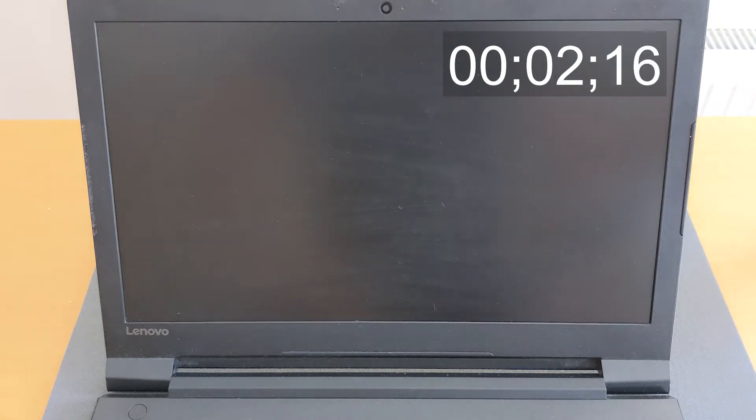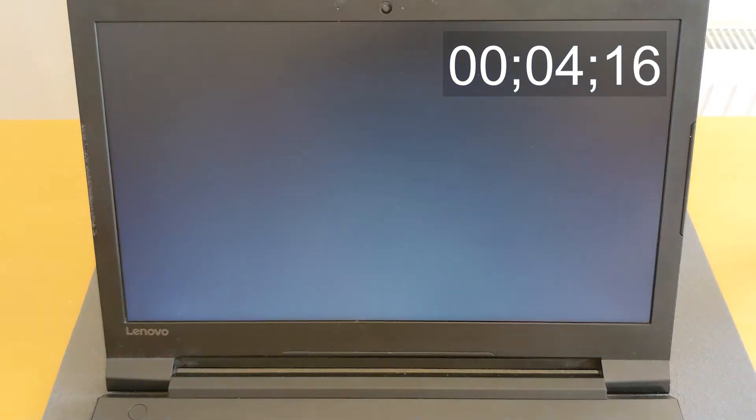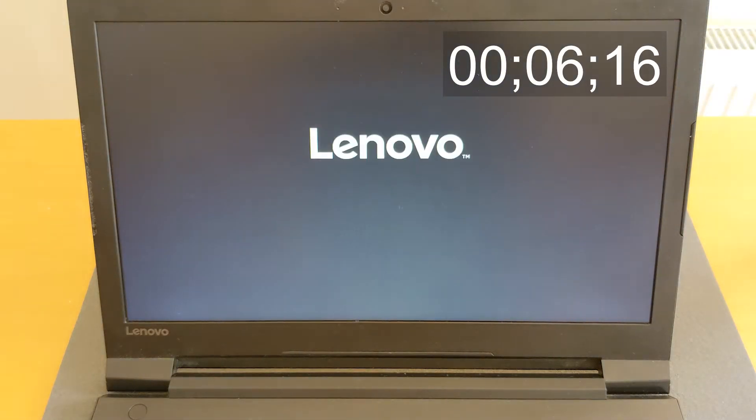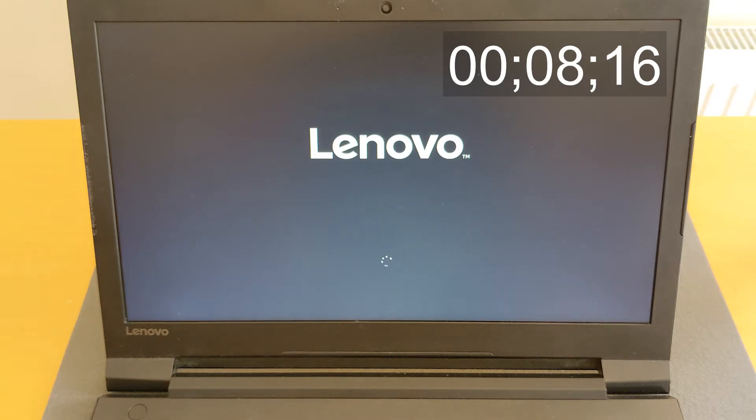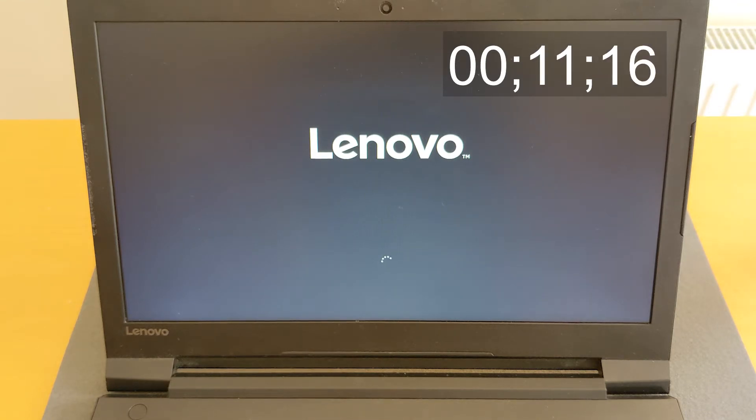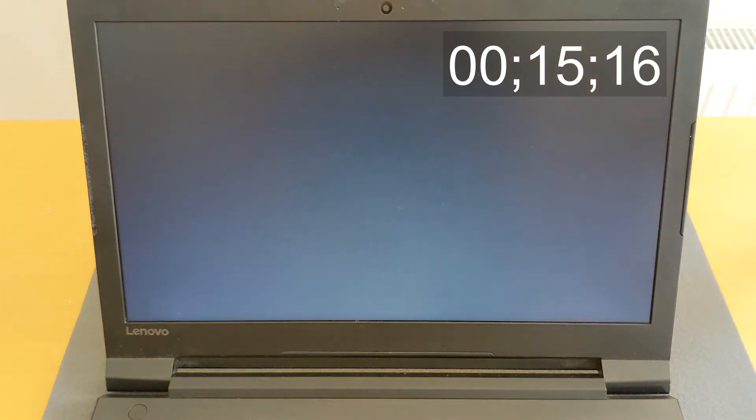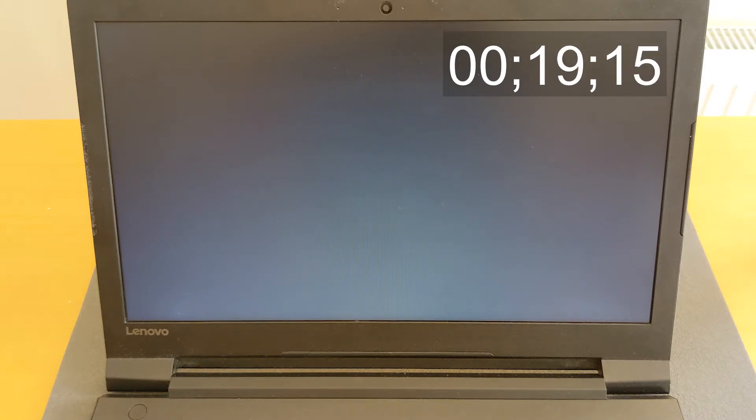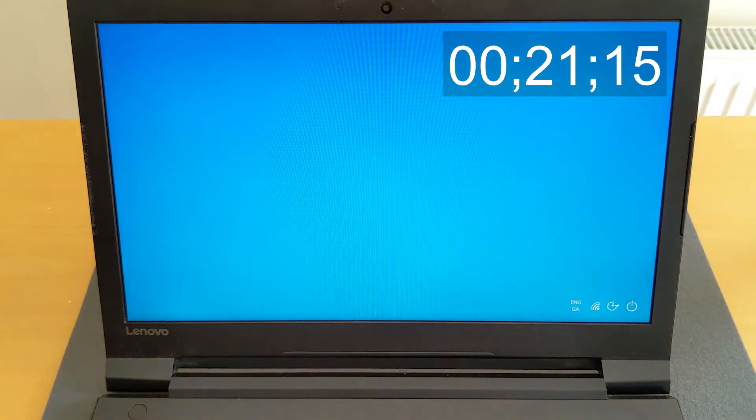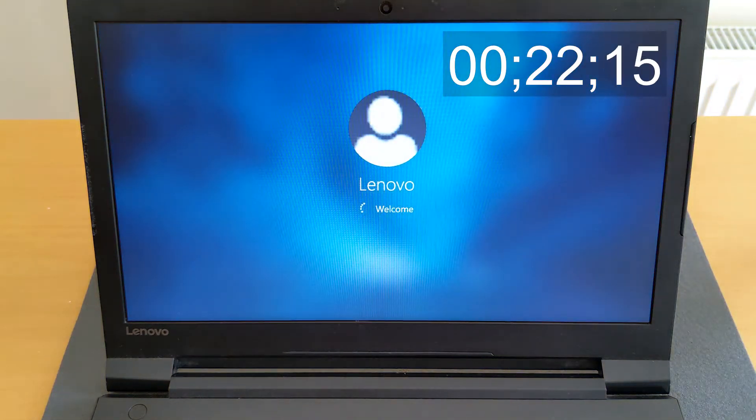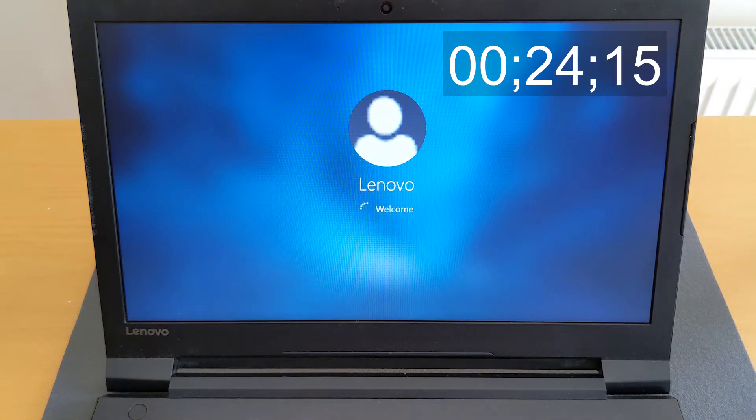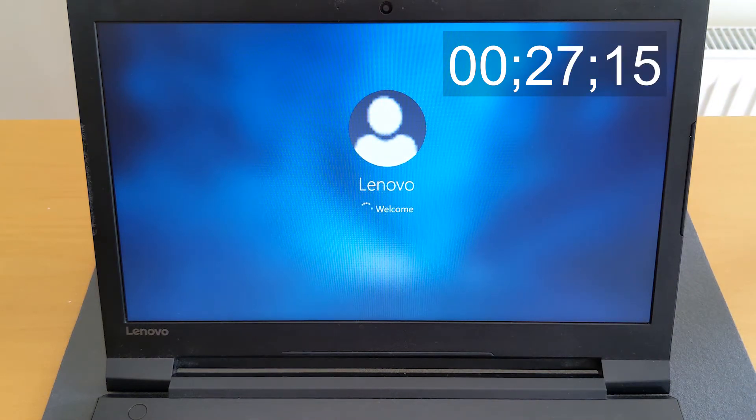I'm gonna show you now how long it takes currently to boot up your Lenovo laptop with normal hard drive, which is only spinning hard drive 500 gigs and 5400 RPMs. And it's desperately slow, as you can see yourself now.